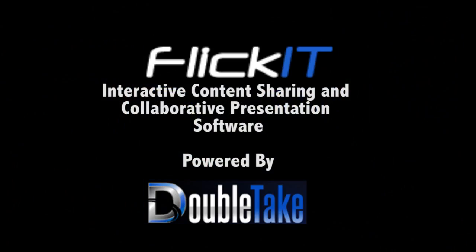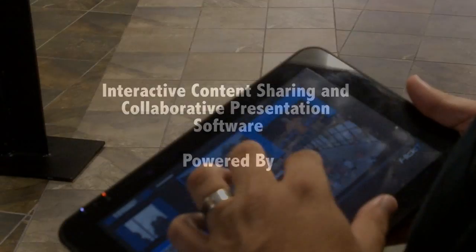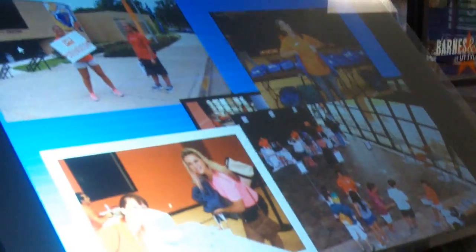Welcome to this introduction of our FlickIt interactive content sharing and collaborative presentation software. Share or flick content to one or more devices or displays.